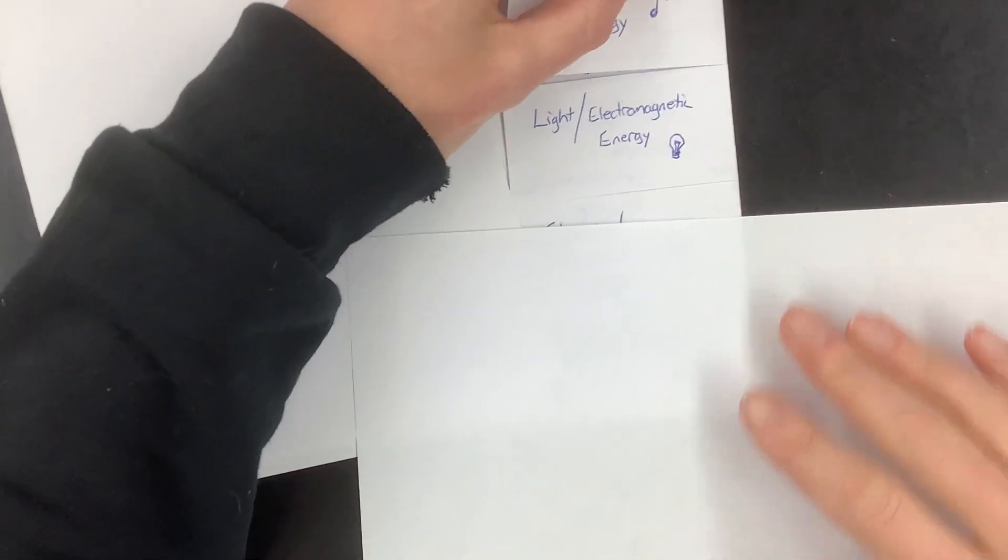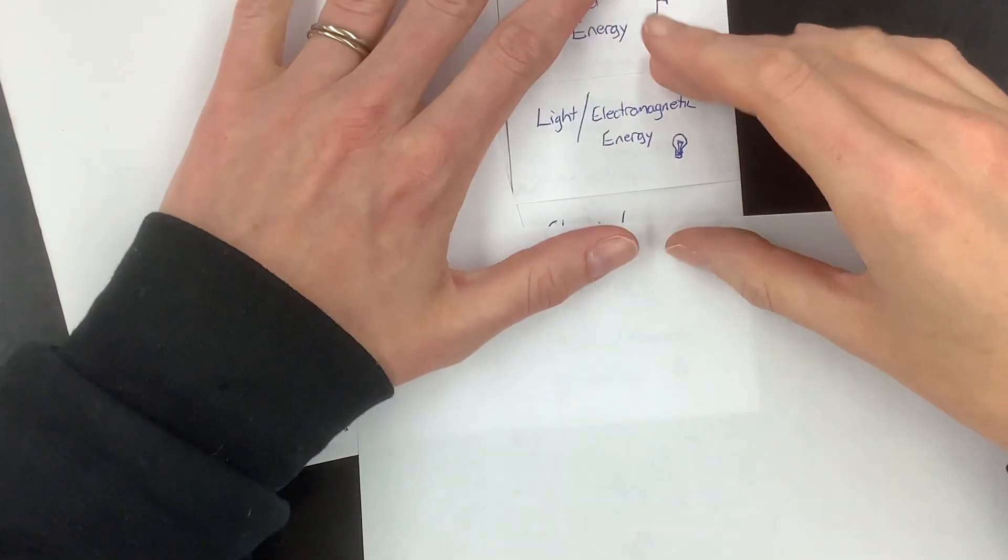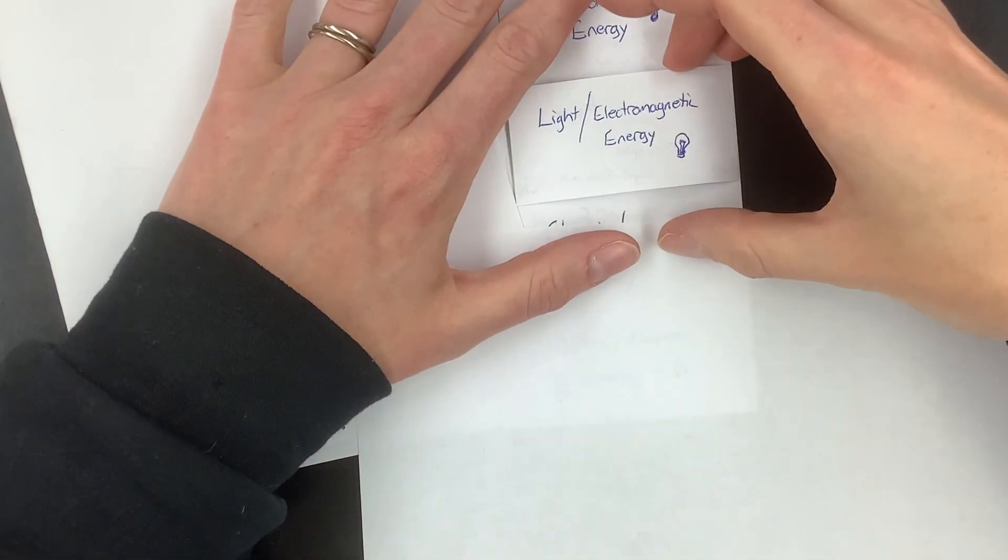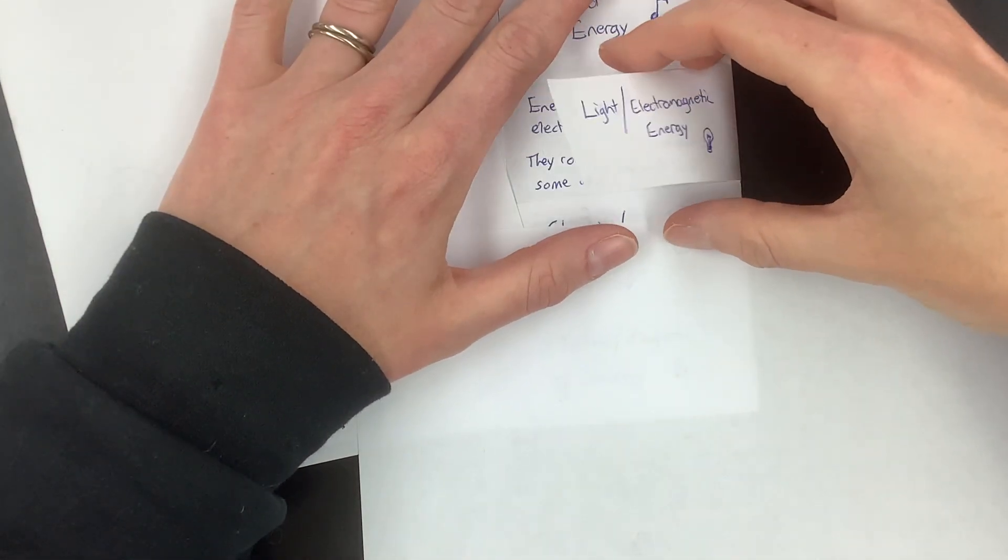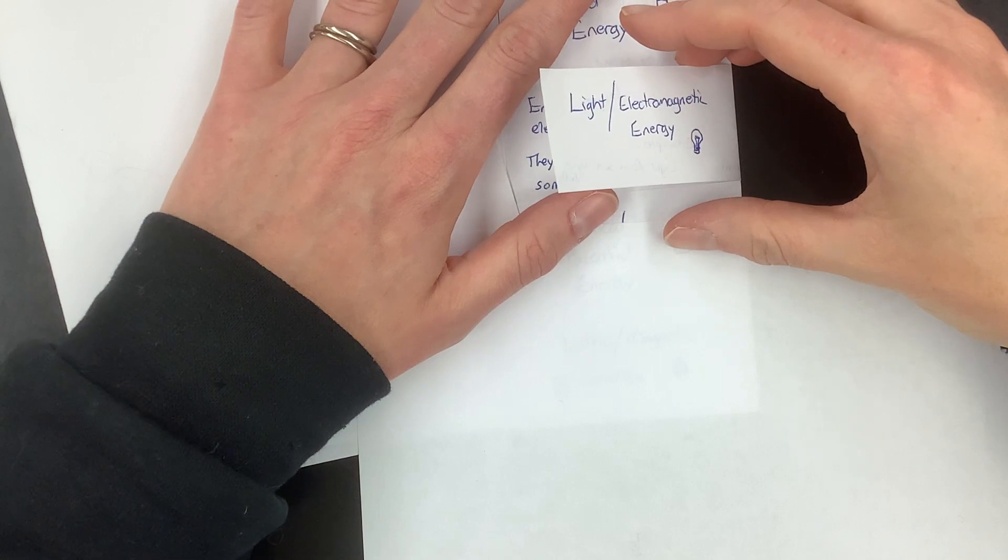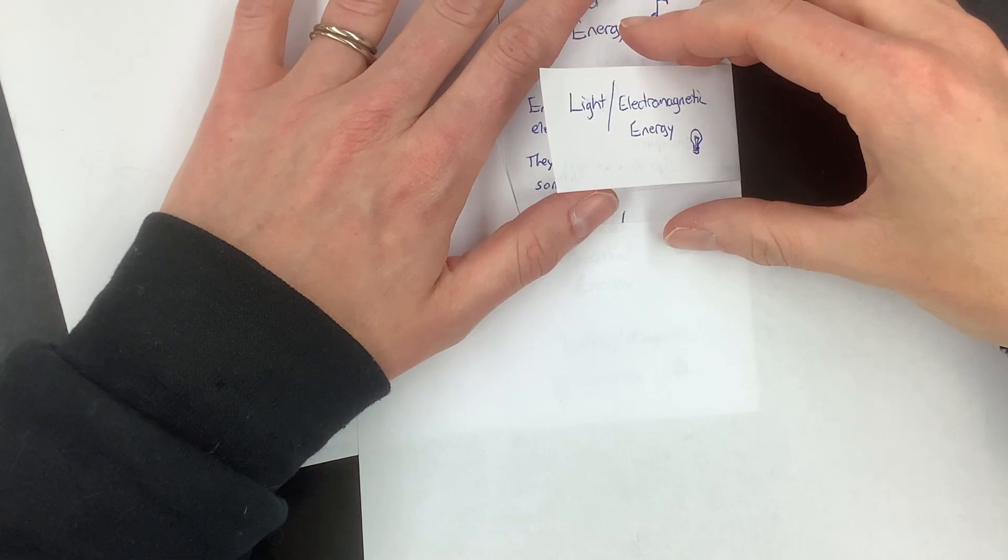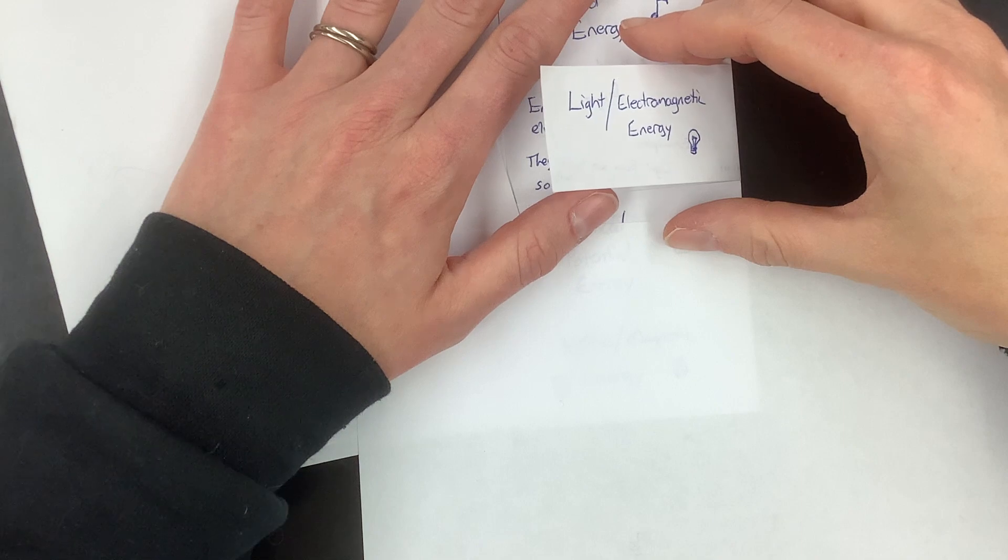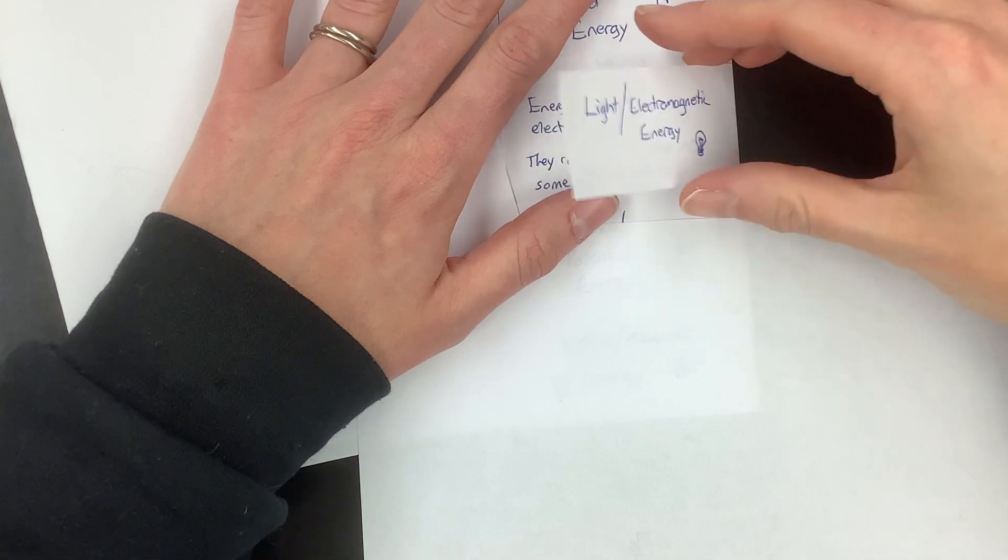And then we have light and electromagnetic energy. They're the same thing. Light is electromagnetic energy. Electromagnetic energy is light. Those are two words for the same thing.